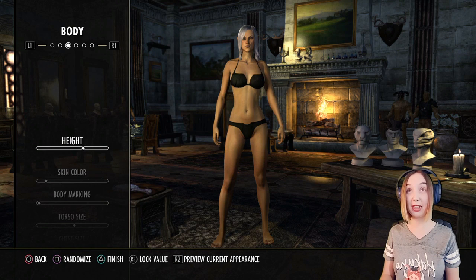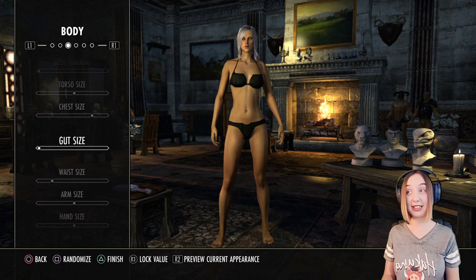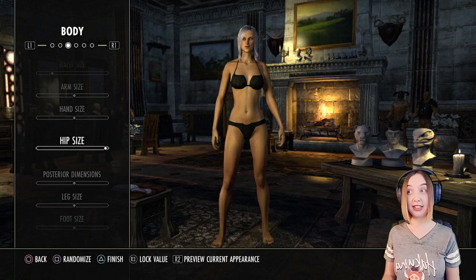Her skin color, body markings, torso size, chest size, gut size, waist size, arm size, hand size, hip size, posterior dimensions, leg size, and her foot size.